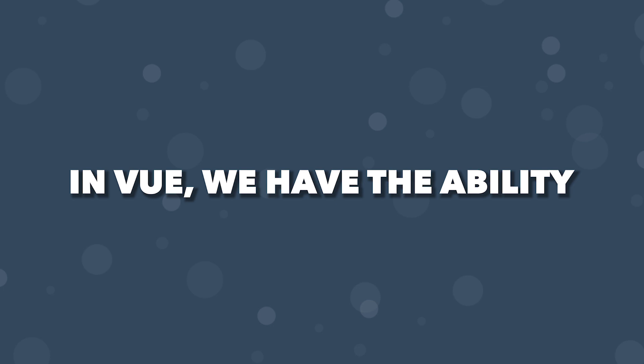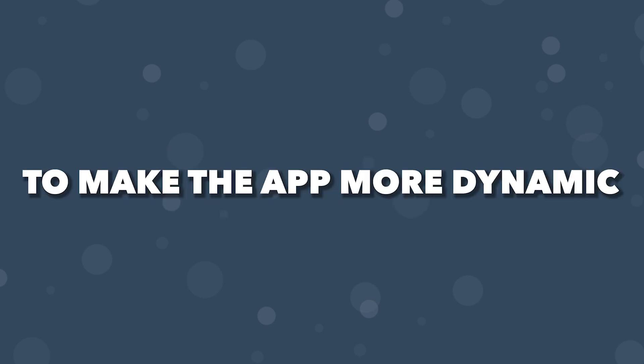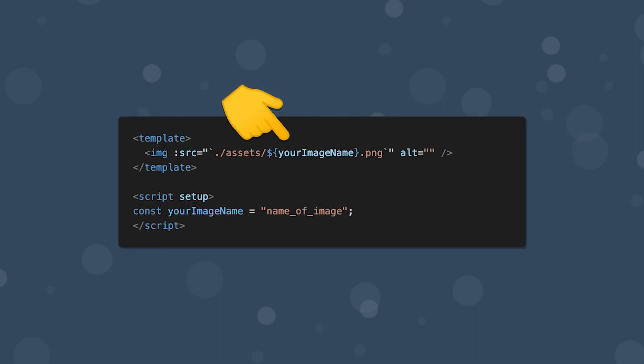In Vue, we have the ability to bind dynamic state to markup within the template to make the application more dynamic. For example, you may want to apply a class to an element only if a certain condition is true, or a certain piece of state to an attribute, such as a source on an image.